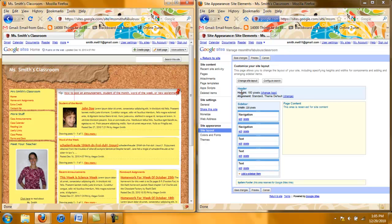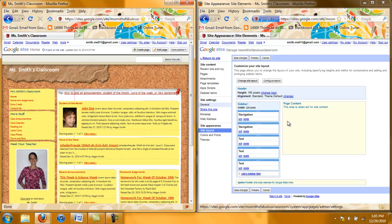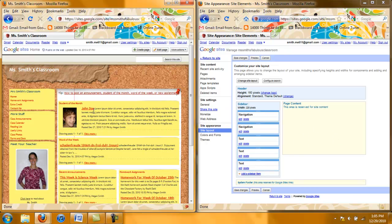You can see the header here is this area up here on your Google site which is your title. Here is your page content. On my home page my page content is things like student of the month, my word of the week, my recent announcements, etc.